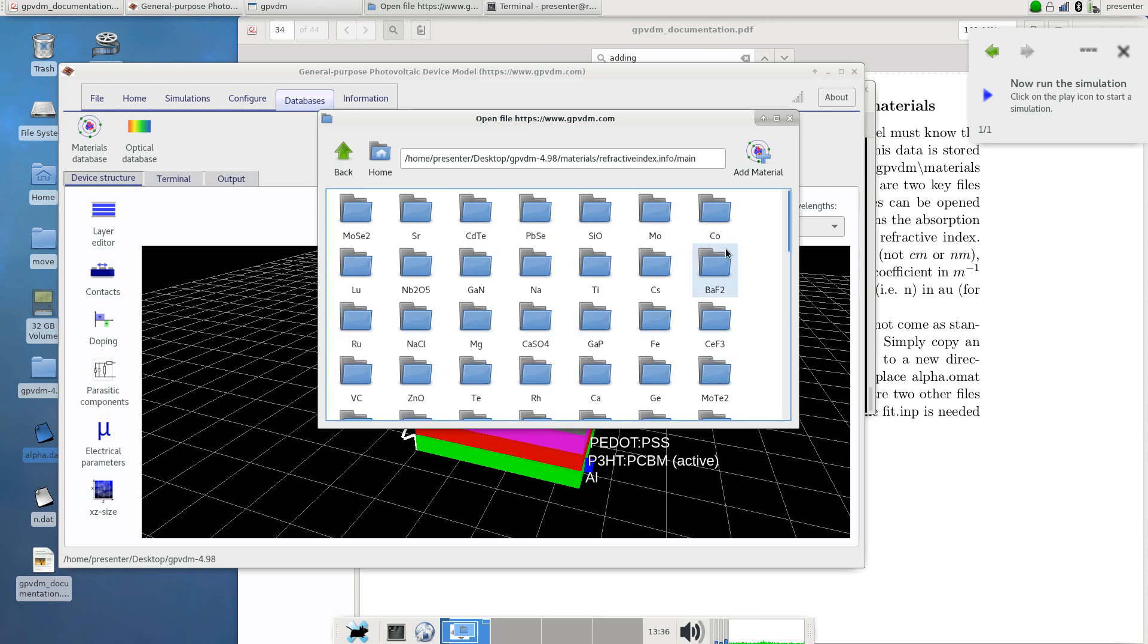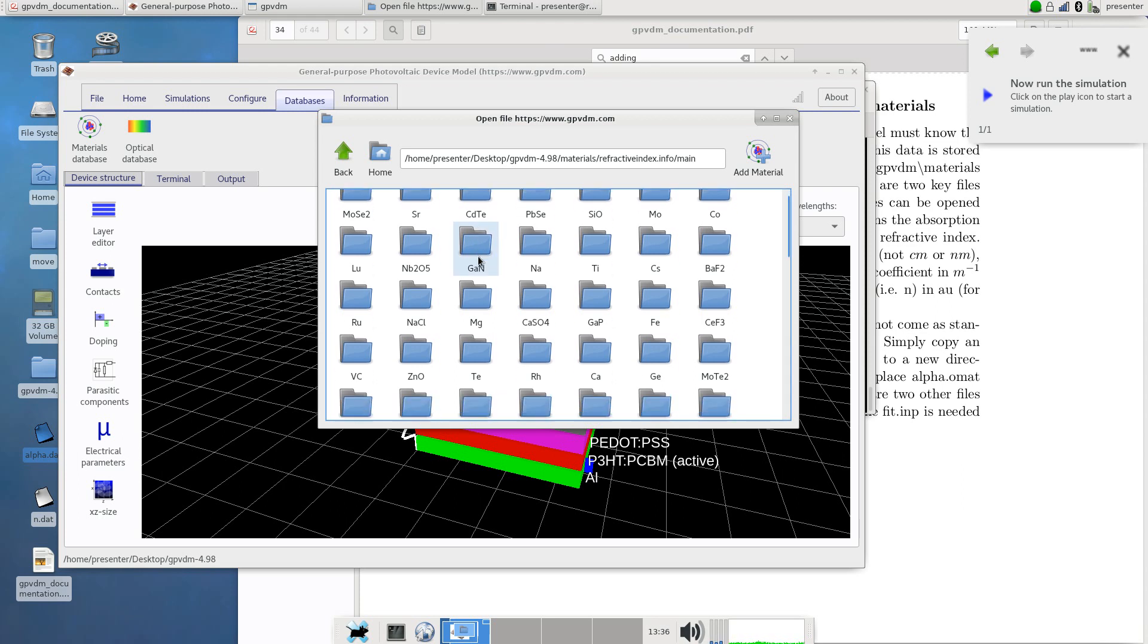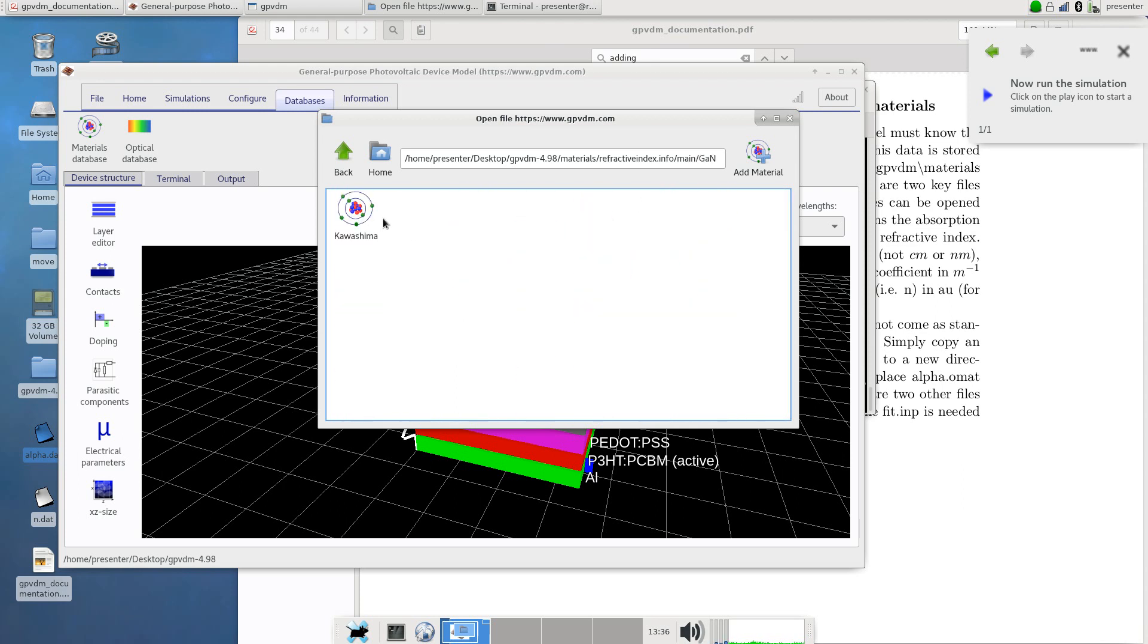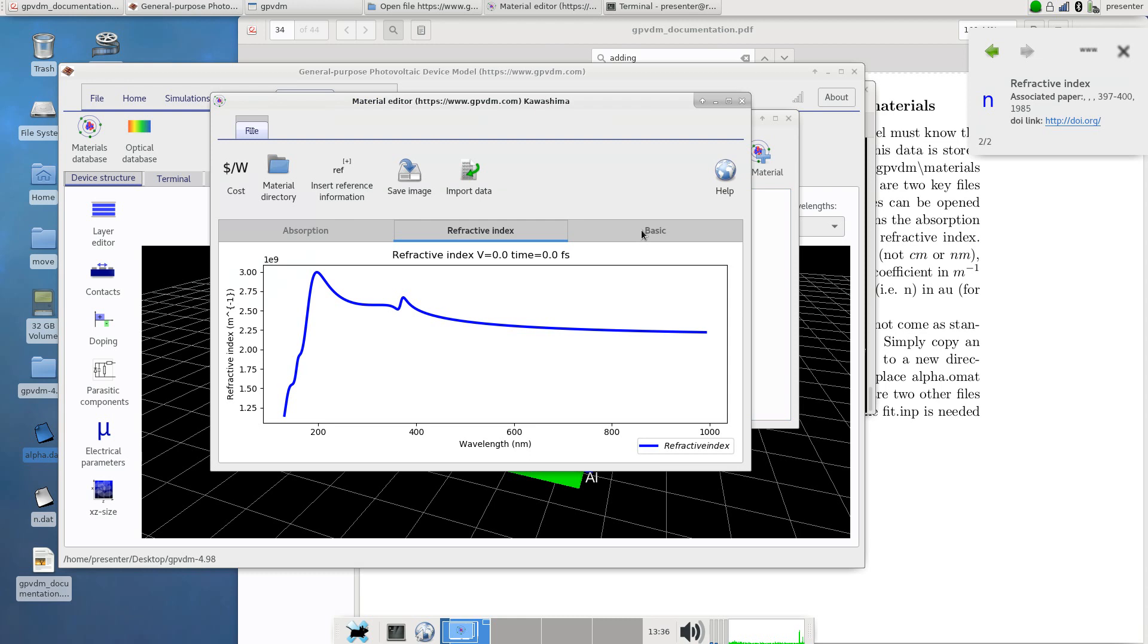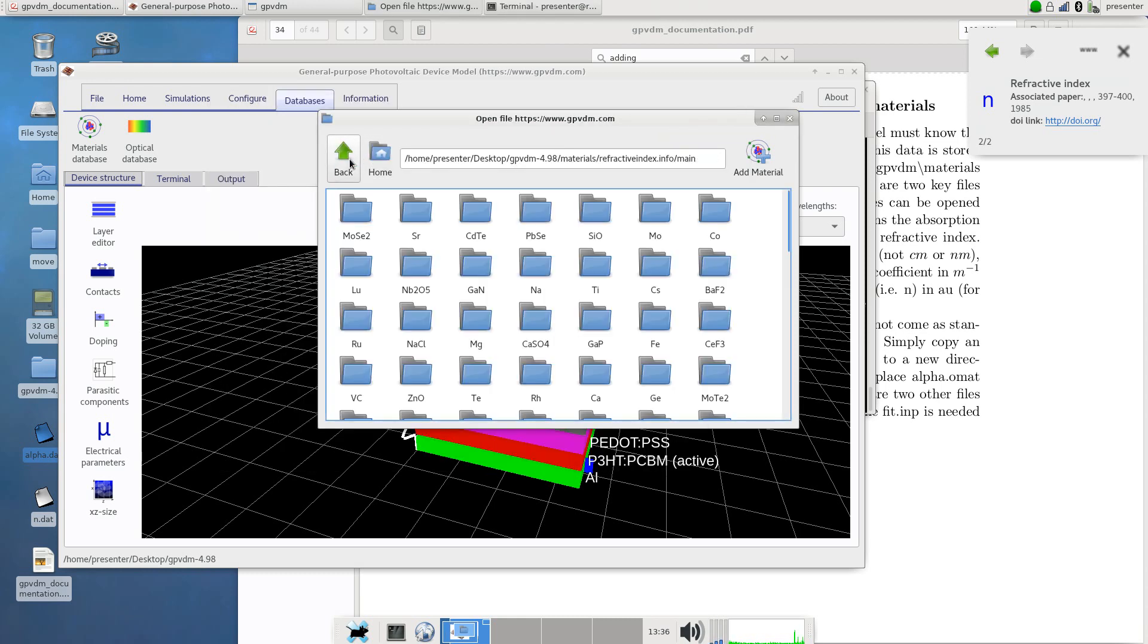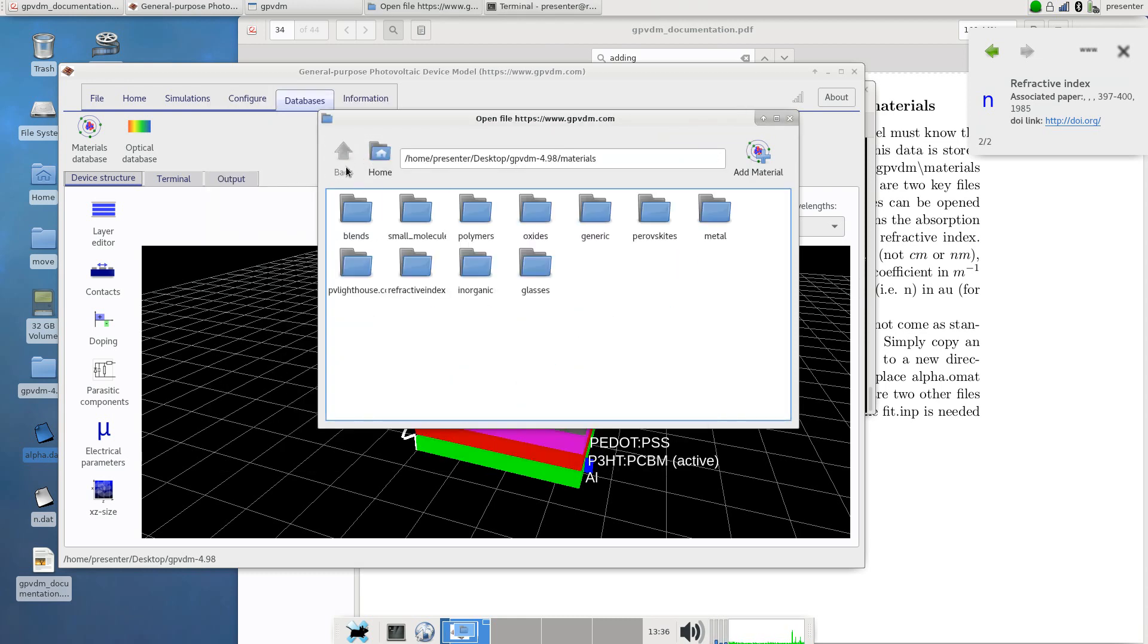If you look in the main tab for example under gallium nitride, it's got a material here that's the name of the author. Double click on it and it'll give you absorption and refractive index for that. But if your material you're interested in isn't in here then you'd have to add your own material to the database.